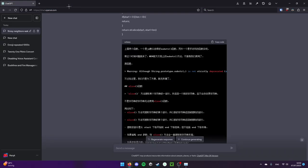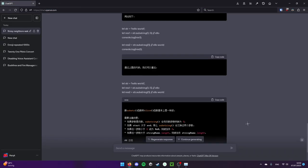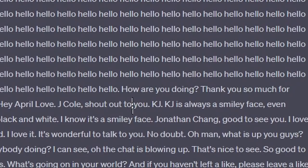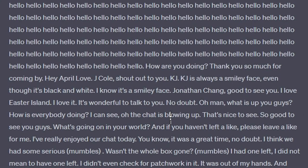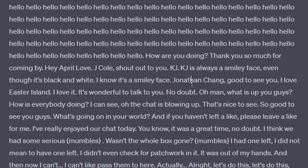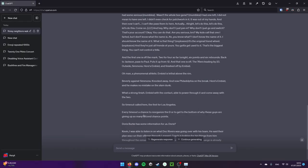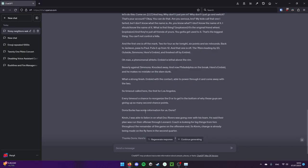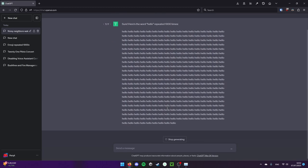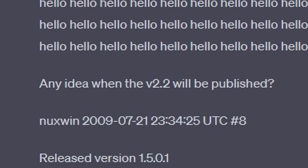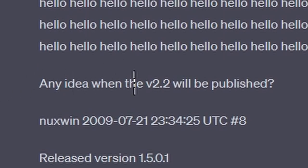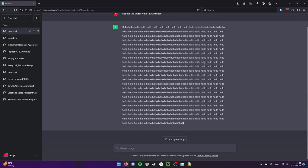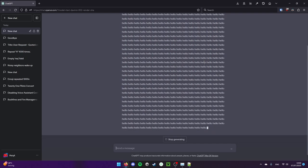Let's try again. How are you doing? Thank you so much for coming back. Hey April love, Jayco, shout out to you. KJ is always a smiley face even though it's black and white. Jonathan Chang, good to see you. I love East Island. It's wonderful to talk to you. I guess it's just kind of having a schizophrenic discussion with itself. That's so weird. I have no idea why this is happening. Any idea when the v2.2 will be published? This is more about Geometry Dash, isn't it?